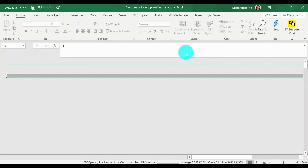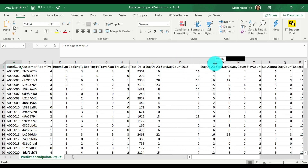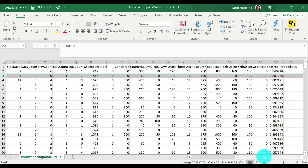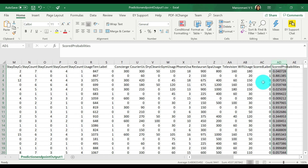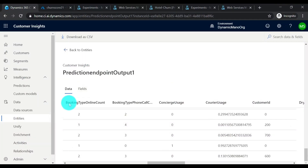You'll notice that the model has considered the past stay history — the number of times the customer has booked stays in 2015, 2016, and so on — the total dollars spent, the room type, booking type, and various other factors that affect the prediction score. Those details are handled by the data scientist. Here we have the churn scores ranging from zero to one — the higher it is, the higher the chance of the customer being churned out. With this data available in the CI instance, we can now create segments out of it.